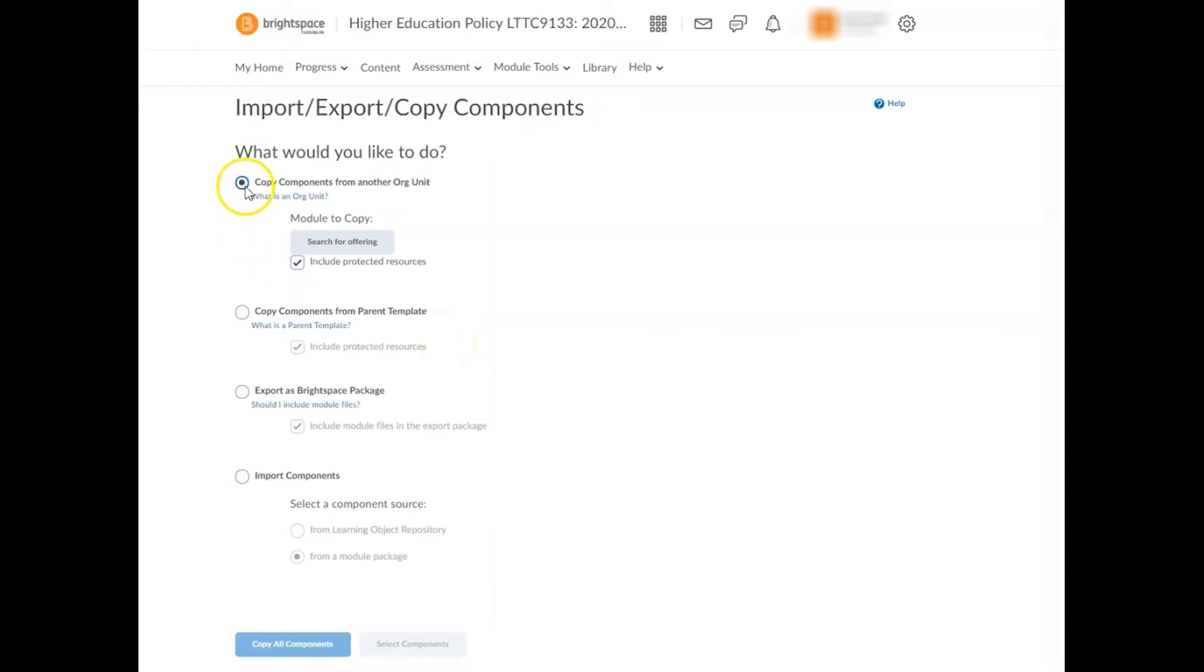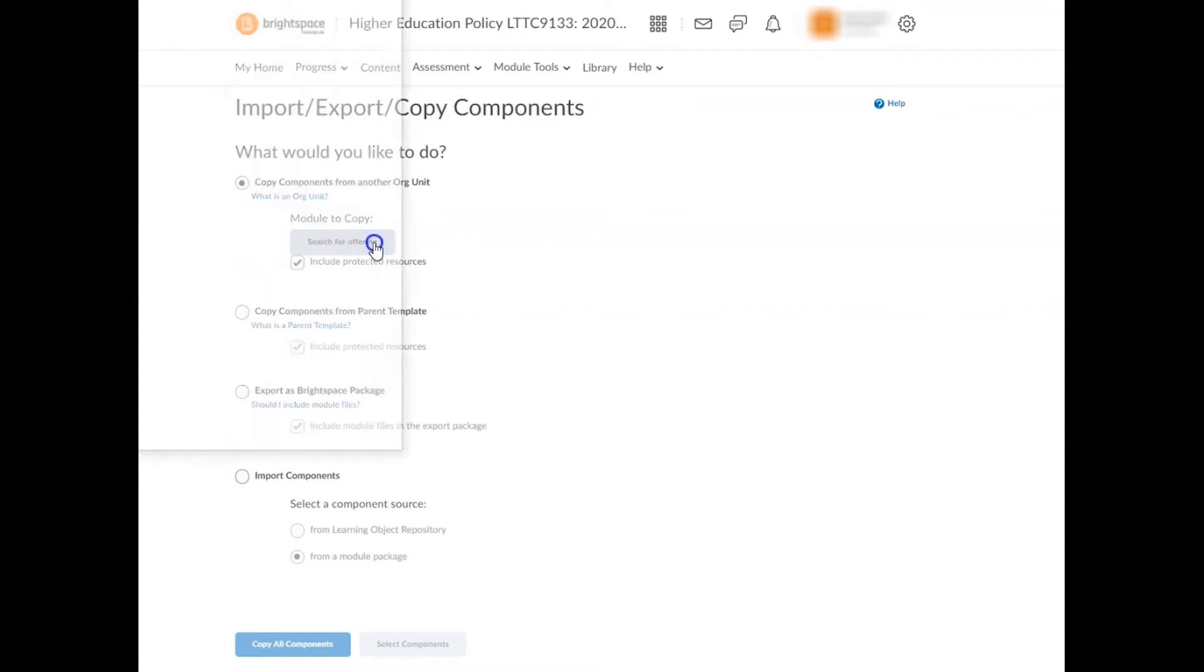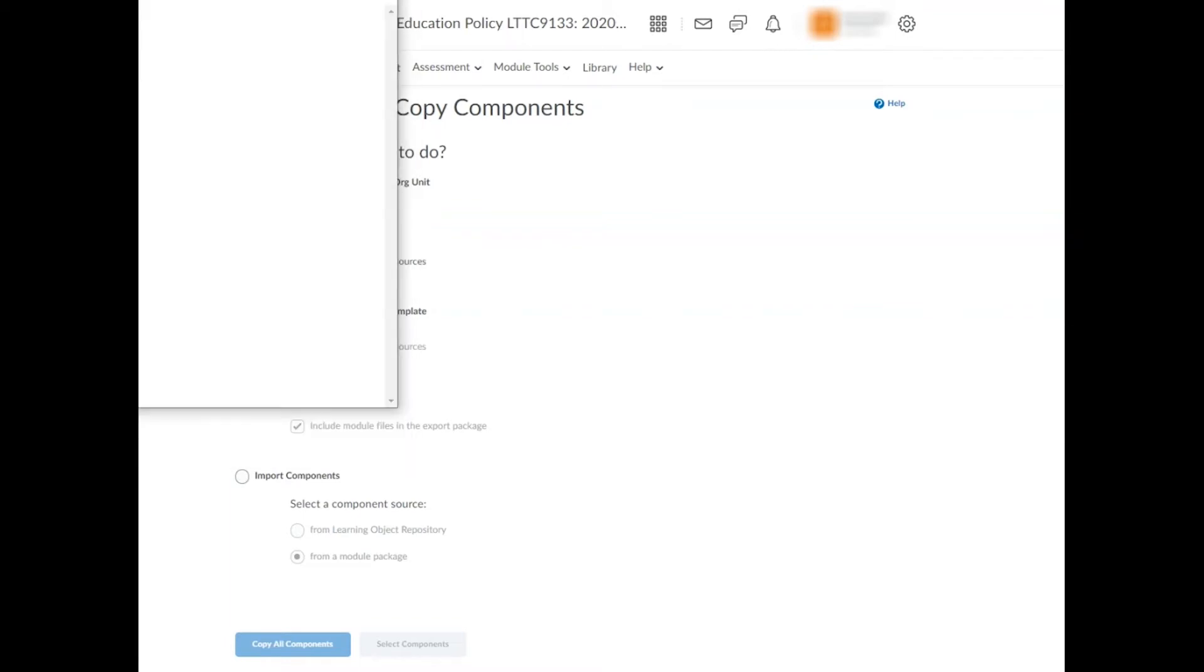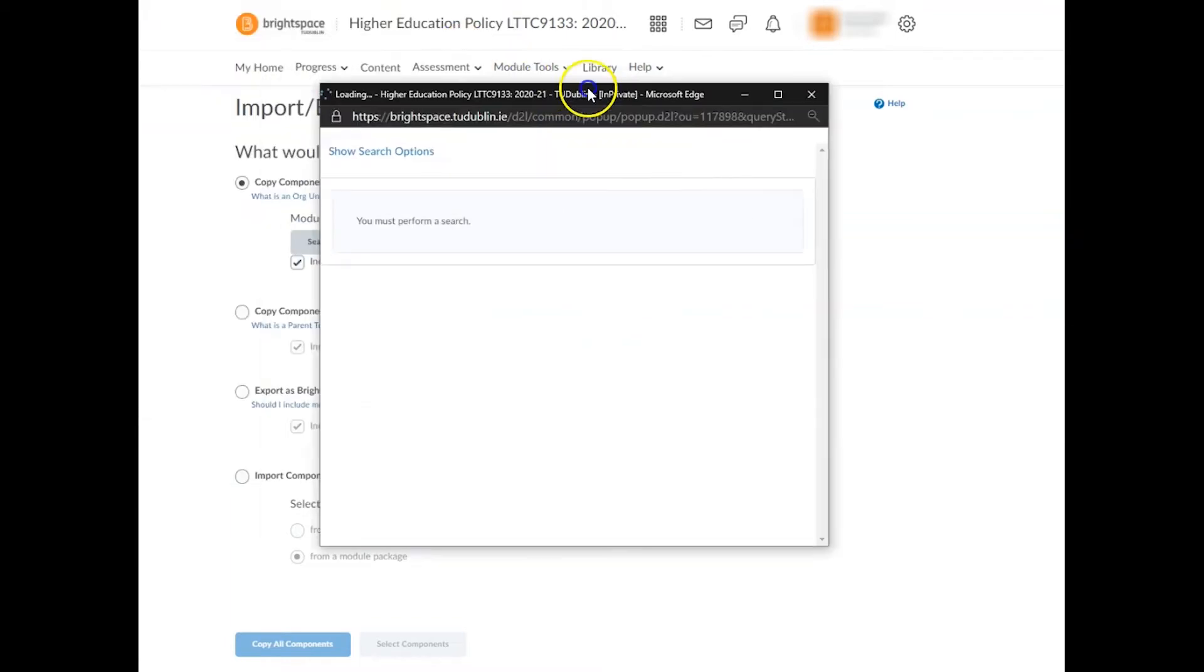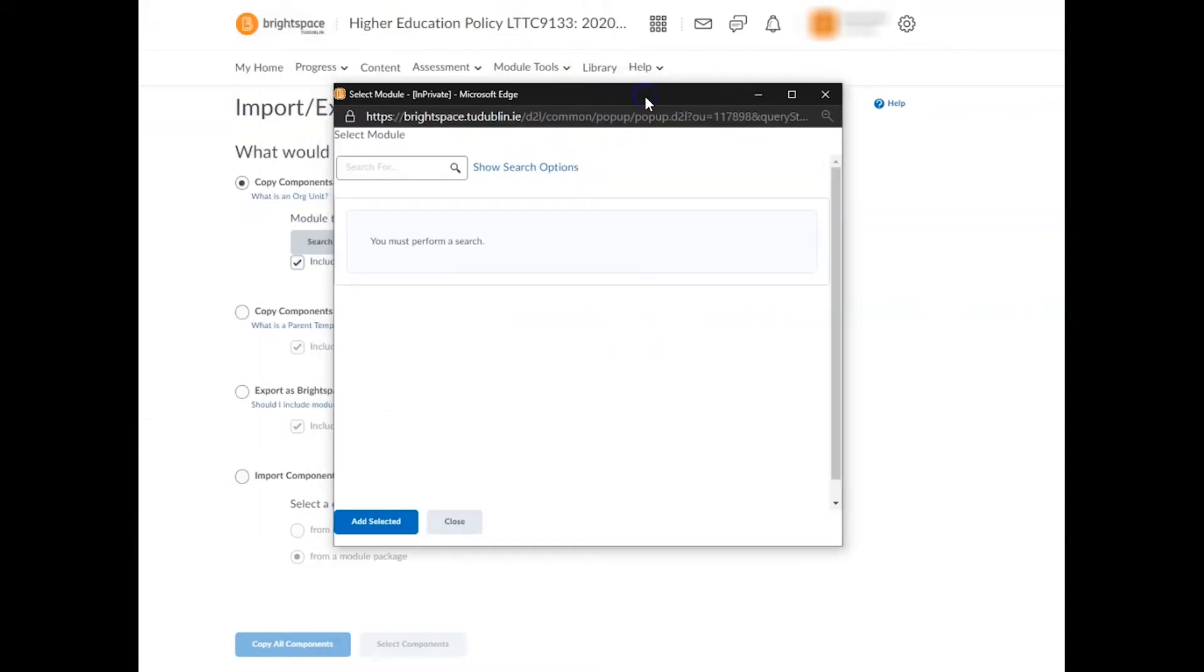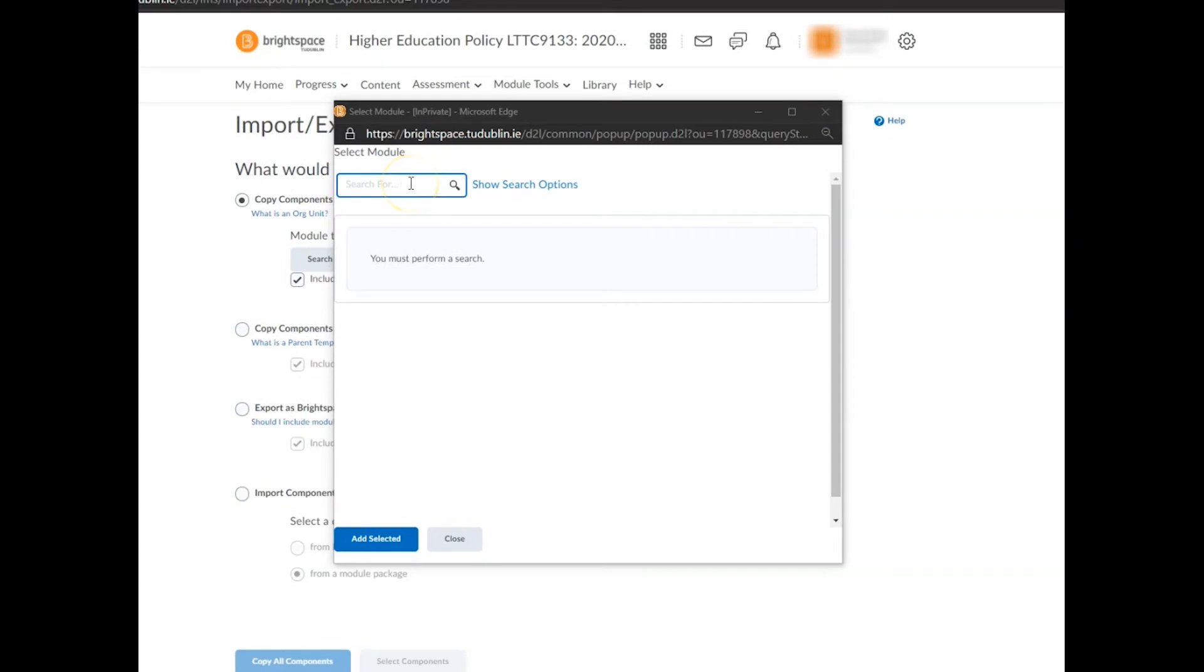Click on the button that says search for offering. This will open a pop-up menu from where you'll search for the source module you wish to copy content from. Simply paste the module code that you copied earlier into this search box.